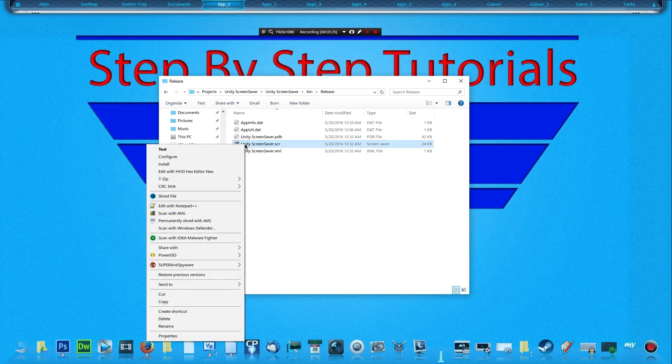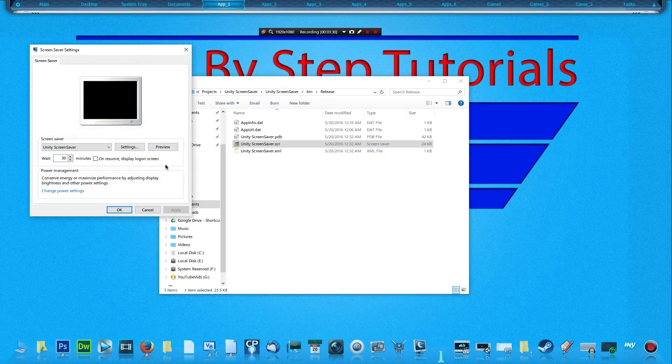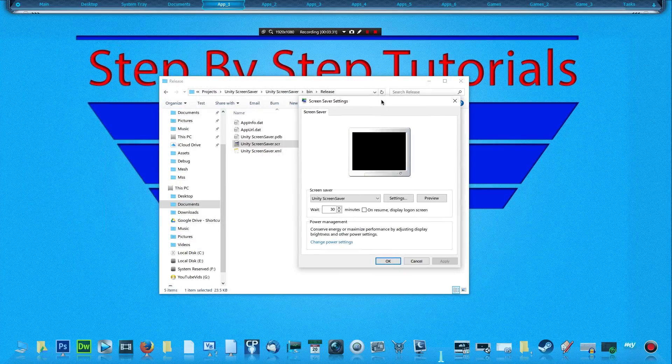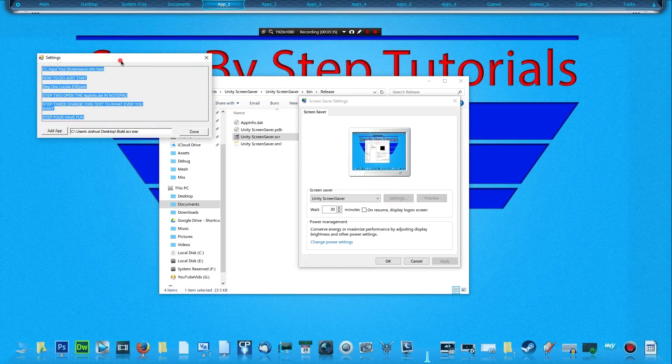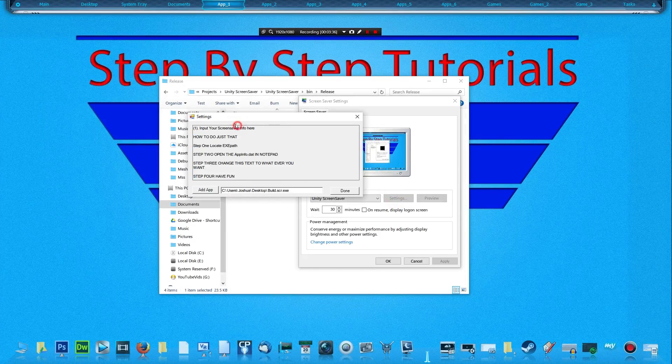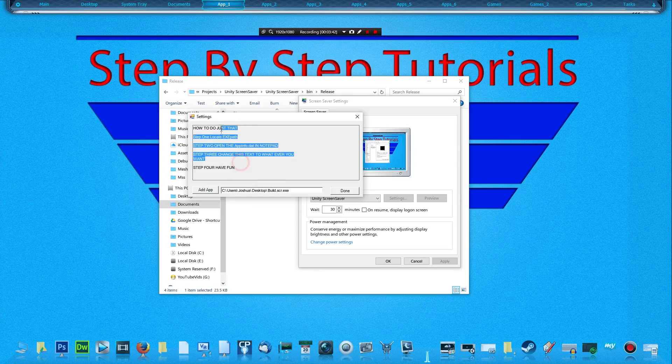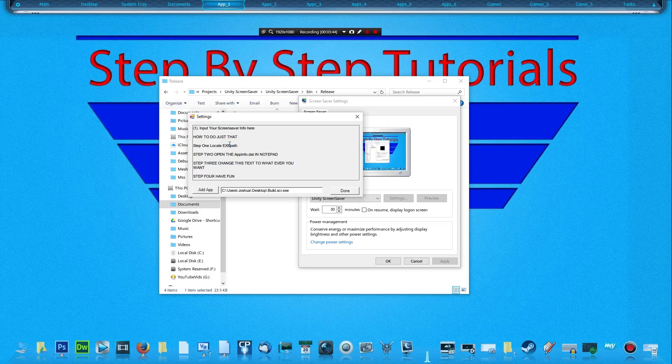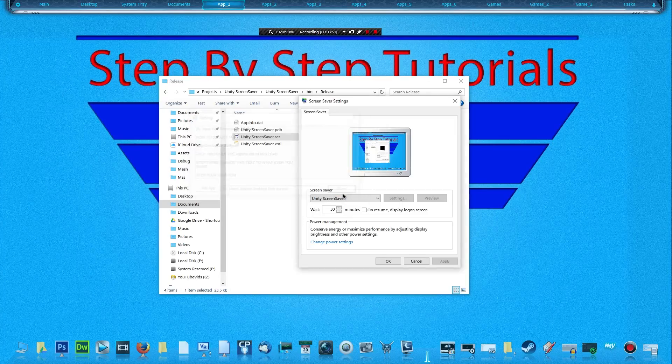Now what you're going to want to do is right-click on it and go to Install. The screensaver window should pop up. We'll click on Settings, and this is what we get. This is just to show you how to change this text to where it could be whatever you want for your screensaver. Now I'm going to hit Done real quick.